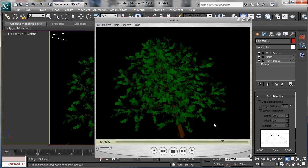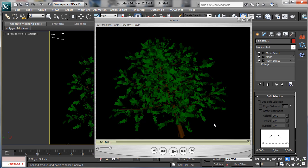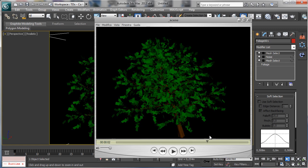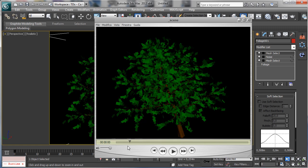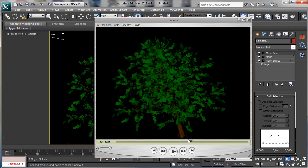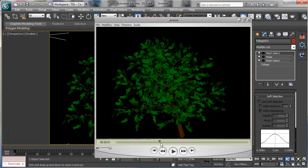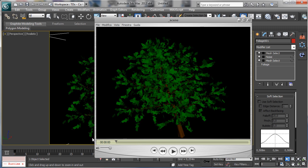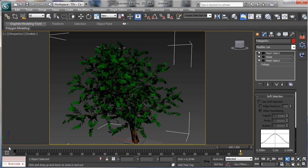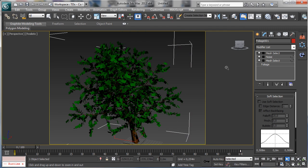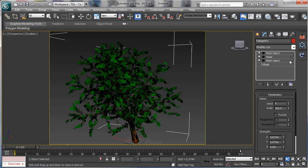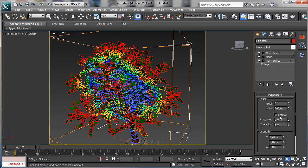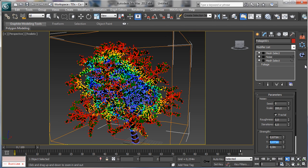So obviously now it is too much and it is too big, and we need also to change some more parameters. So we can go there to noise, we can go for fractal, and there we can say that we'd like to have just...